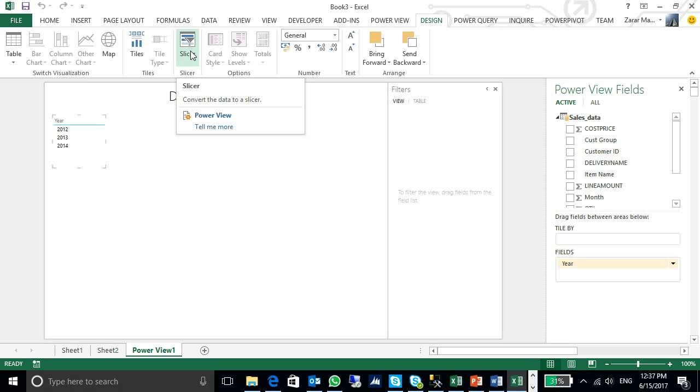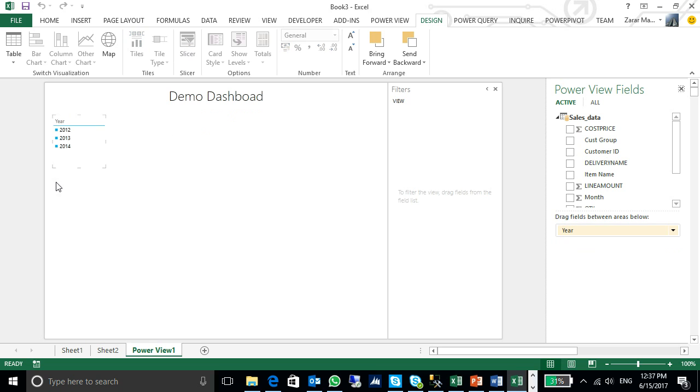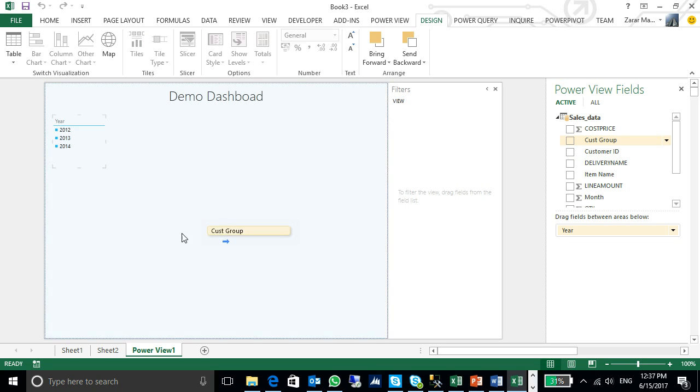Click on slicer. It will enable me the filtration on this data, the dashboard. Second step is, I will put my customer groups here.